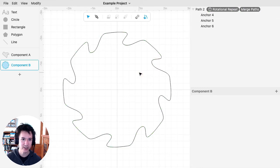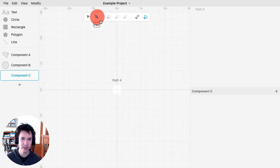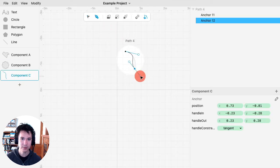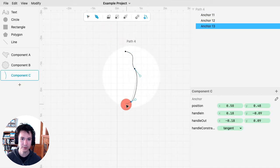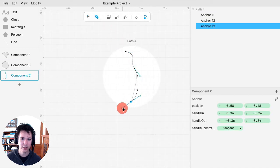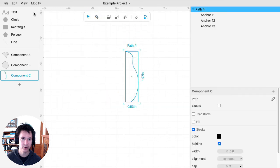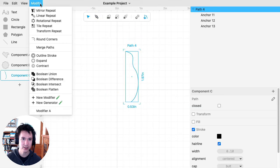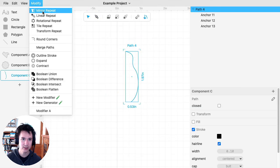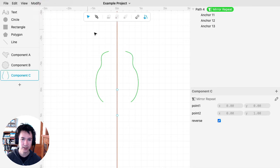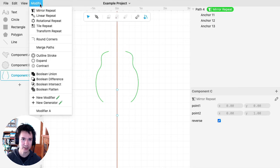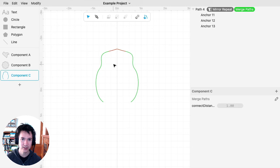It's also handy if, for example, I have some shape like this and I mirror repeat it. If I want to connect all this together, I can use Merge Paths.